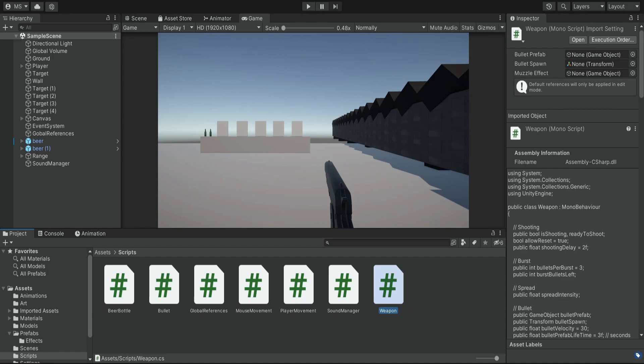Hello there and welcome. In the previous episode we added a few things to our pistol model: some animations, a muzzle effect, and a shooting sound.